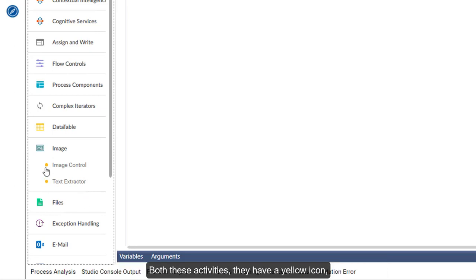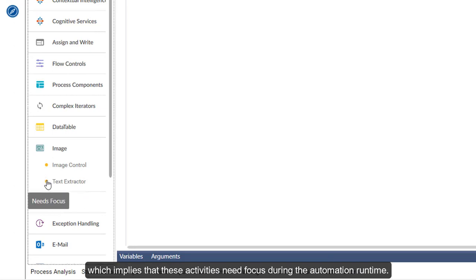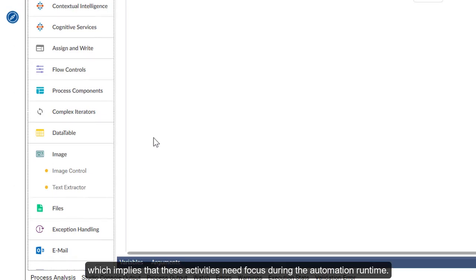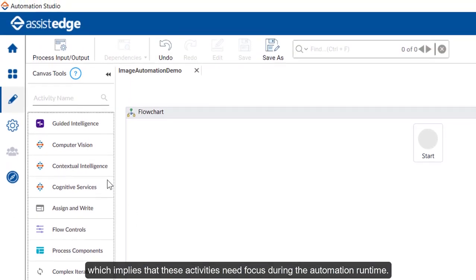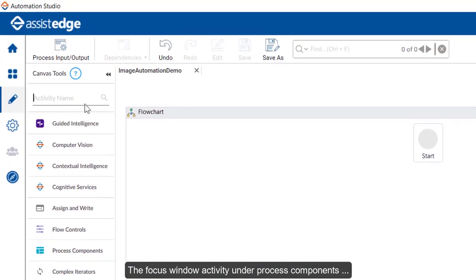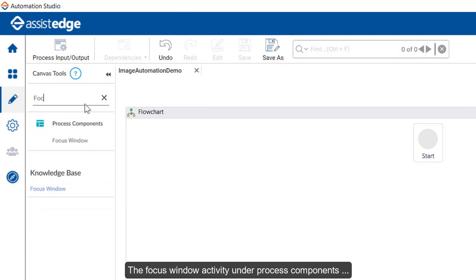Both these activities have a yellow icon, which implies that these activities need focus during the automation runtime. The Focus Window activity under Process Components can be used to get the application window on focus.